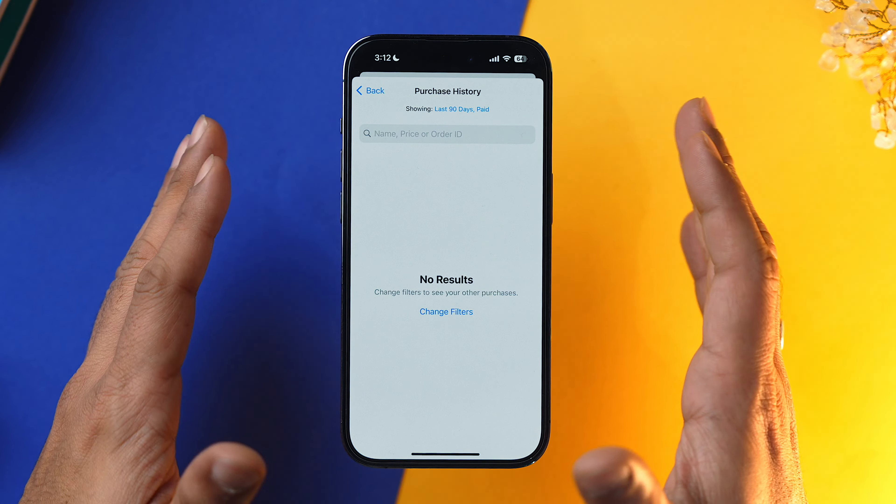If you have set correct payment information and you are still facing the verification required prompt, there is a setting you need to change in Screen Time. Go into Settings, select Screen Time, scroll down, tap on Content and Privacy Restrictions, go to iTunes and App Store Purchases, and in the Required Password section, always check mark Do Not Require. Doing this might solve your verification required prompt and you won't be asked for passwords while downloading apps from the App Store.